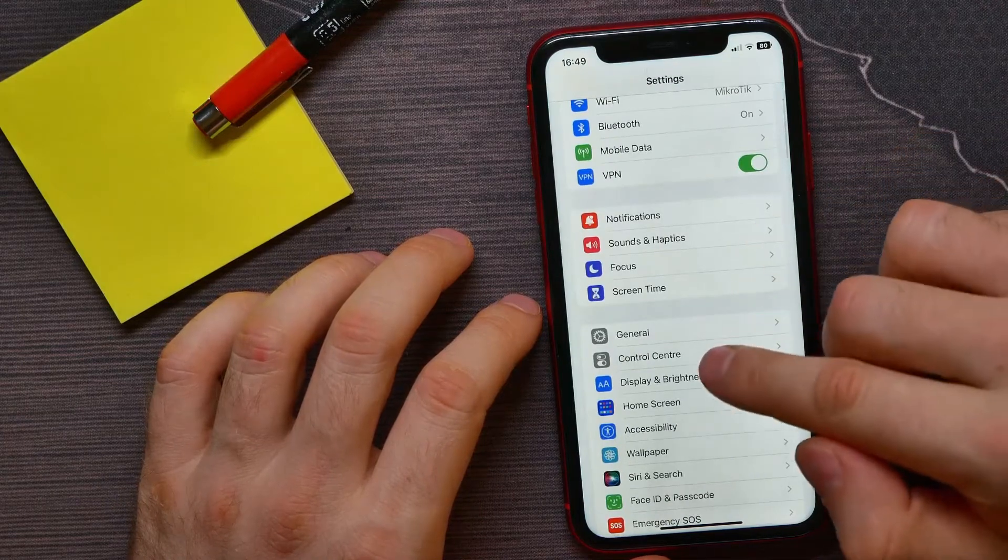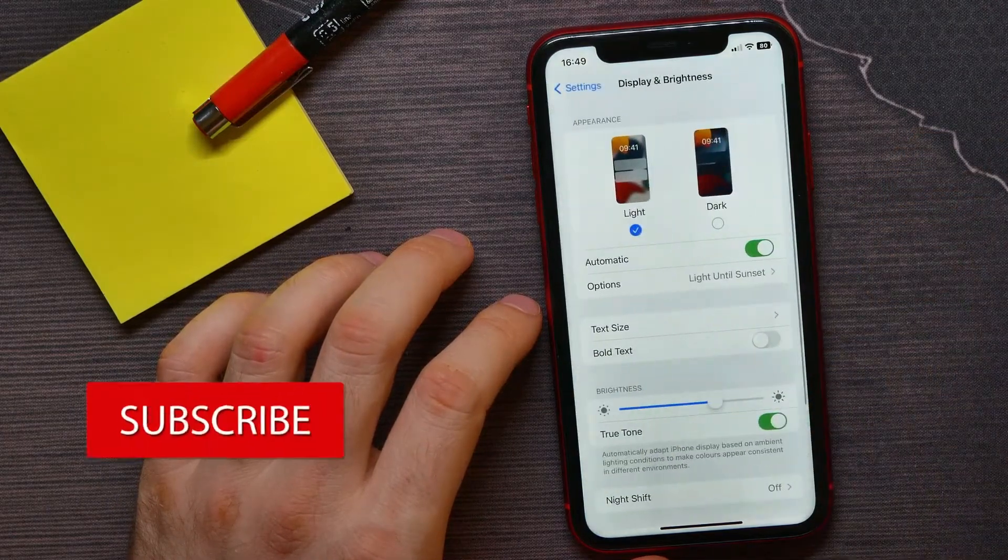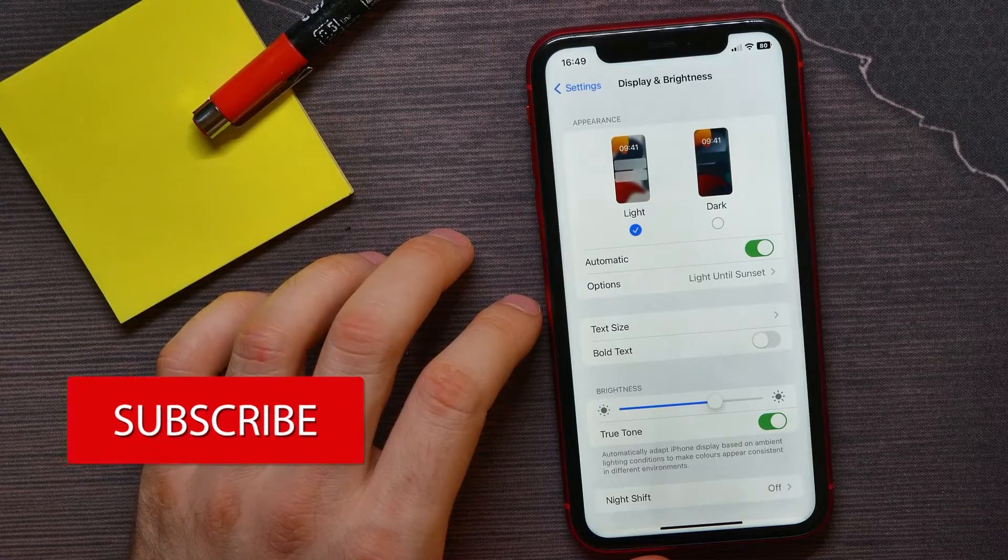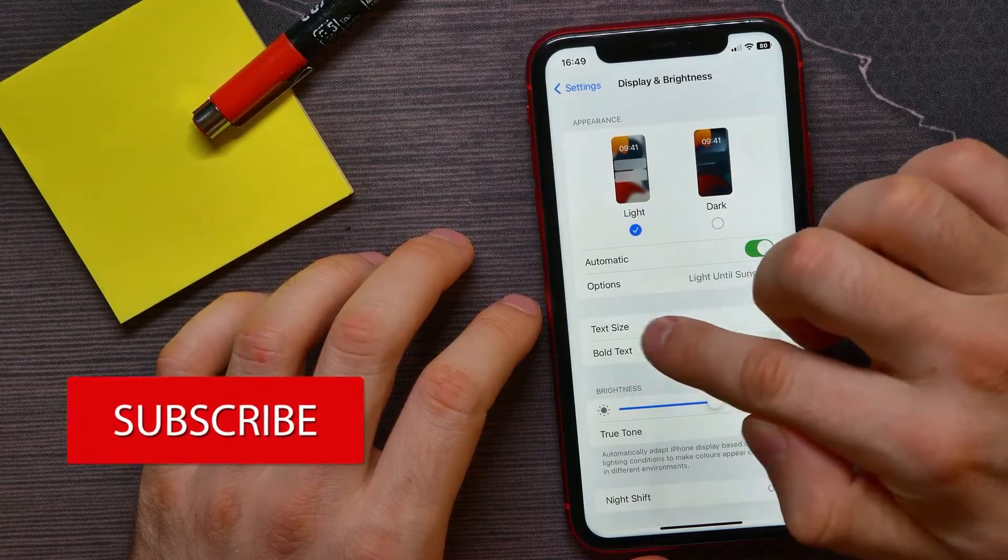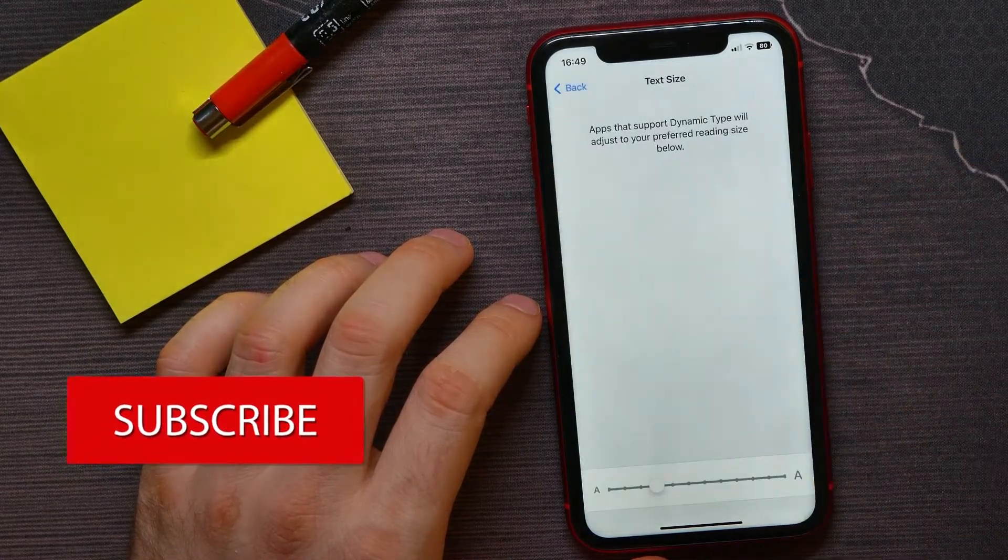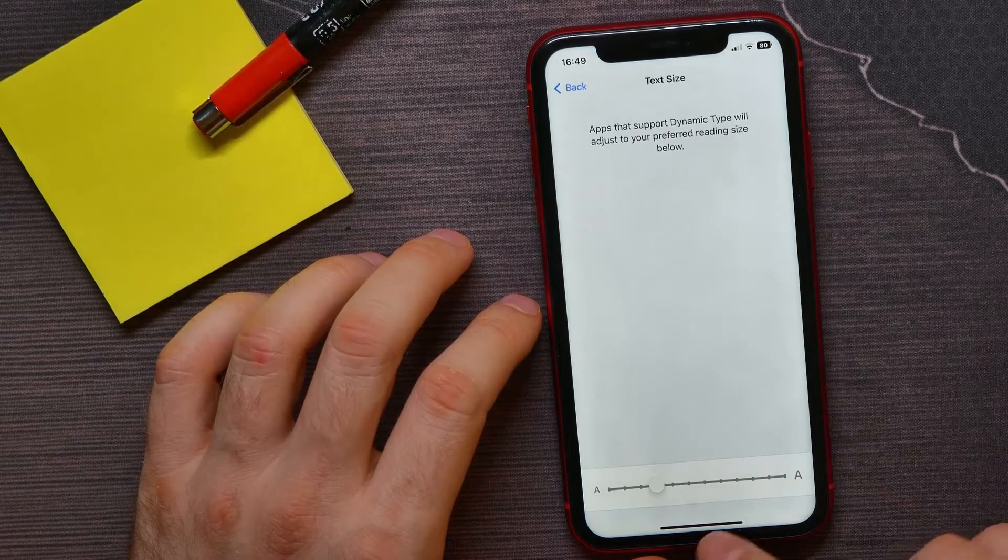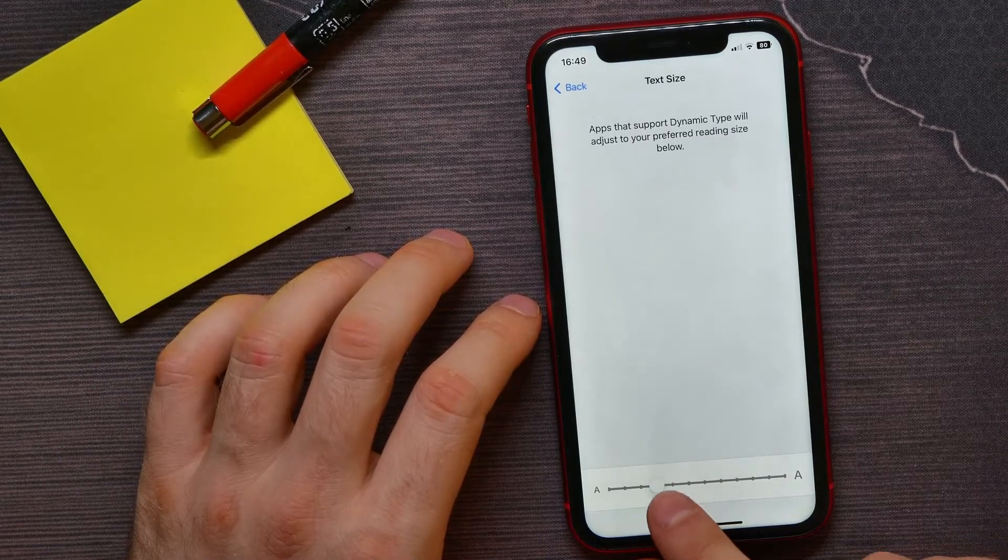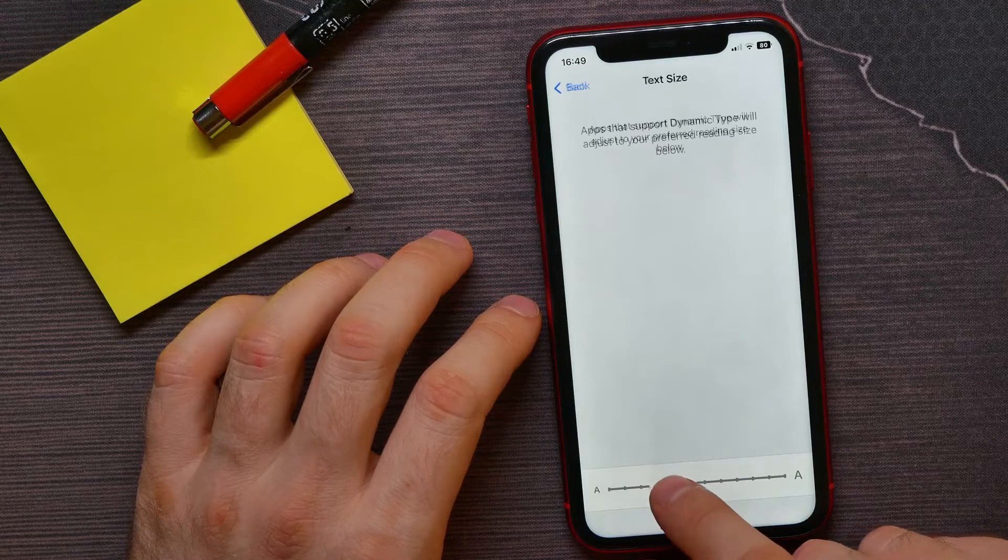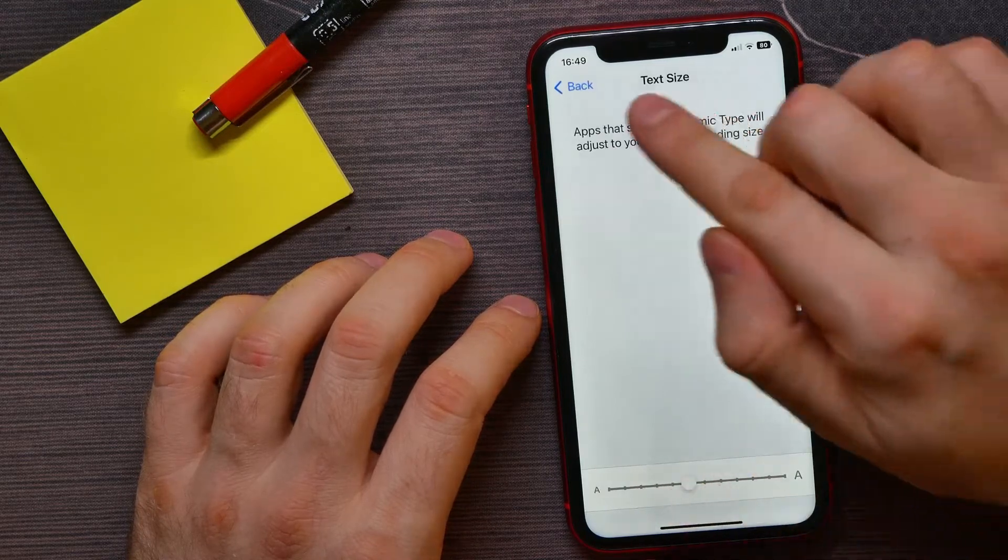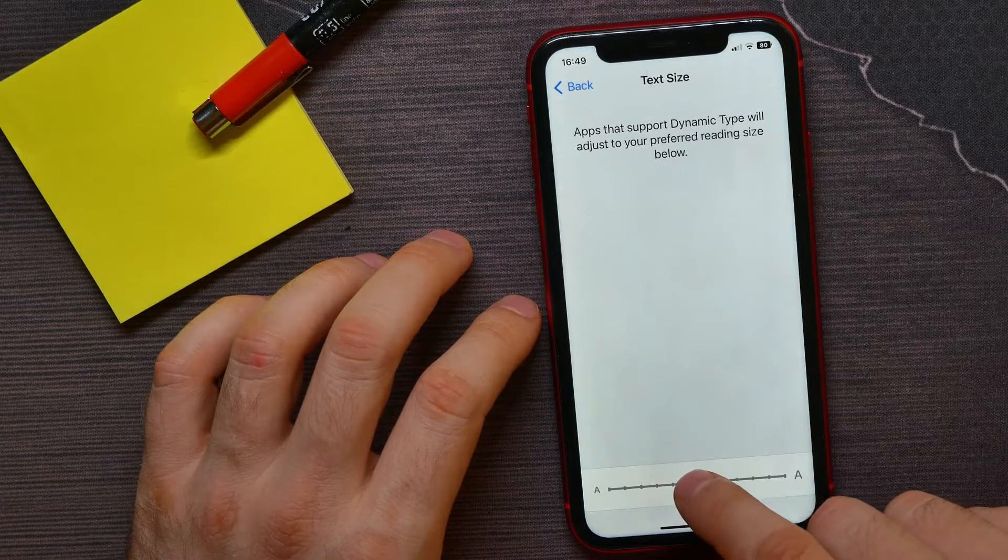Get into Display and Brightness, and now here just stop at Text Size. There you can change the size of text by simply dragging this slider to the right or to the left. Here at example text, you can see how it will look like.